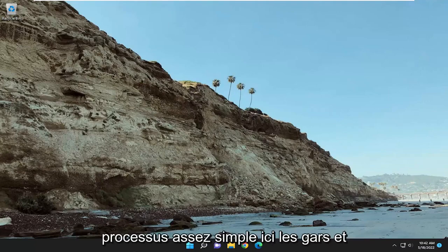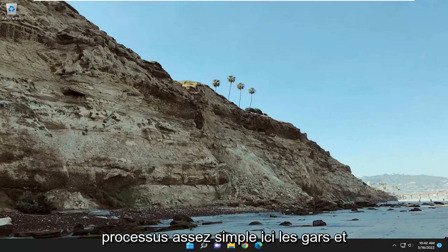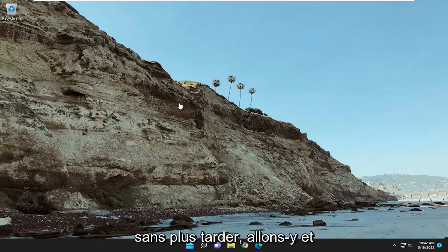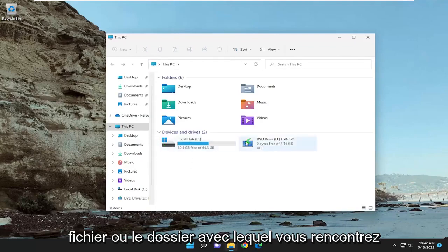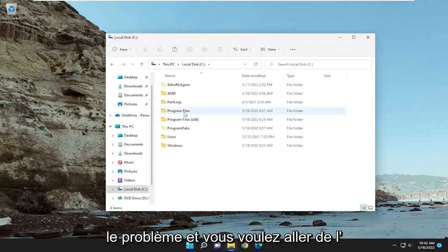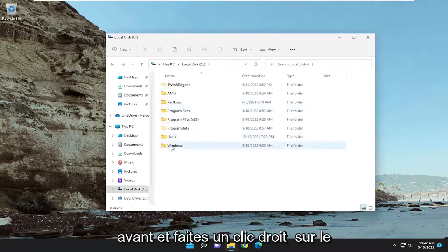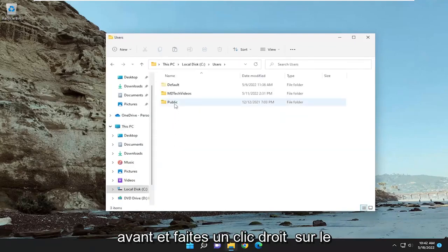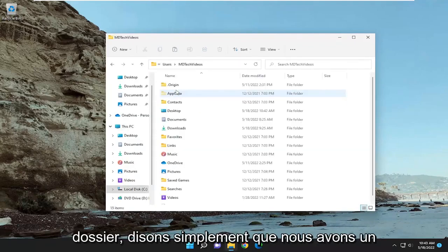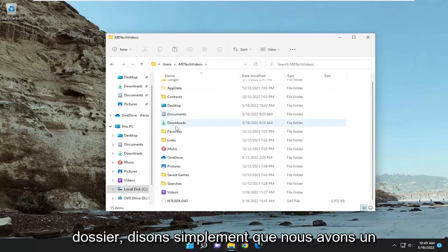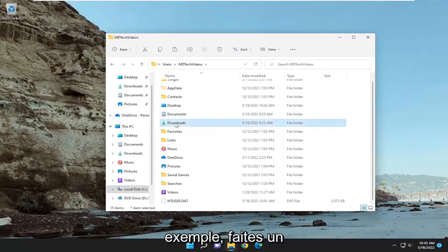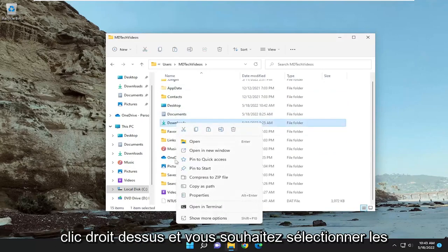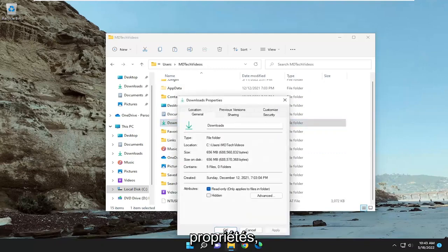So this should hopefully be a pretty straightforward process here guys. And without further ado, let's go ahead and jump straight into it. Open up whatever file or folder you're having a problem with and you want to actually right-click on the folder. So let's just say we're having a problem with our downloads folder, for example. Right-click on it and select properties.